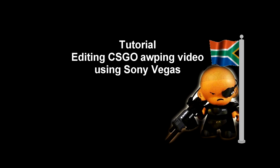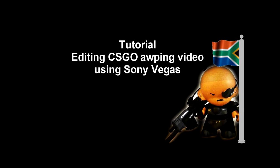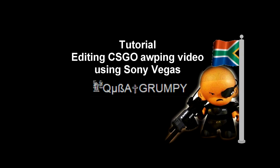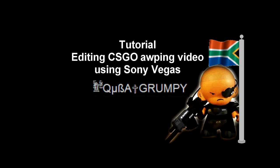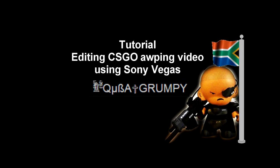Hello YouTubers, this is Giuseppe, aka KubaGrumpy. Welcome to my Sony Vegas tutorial.